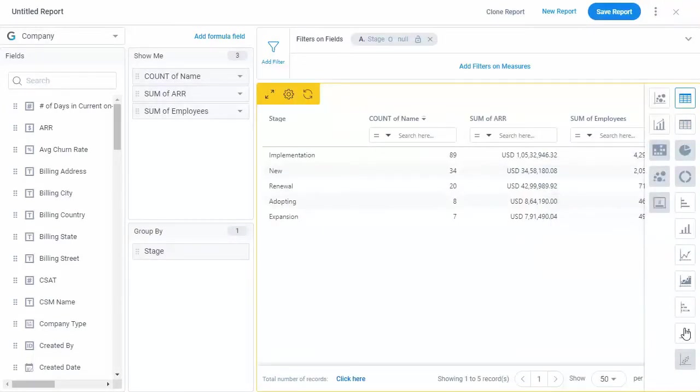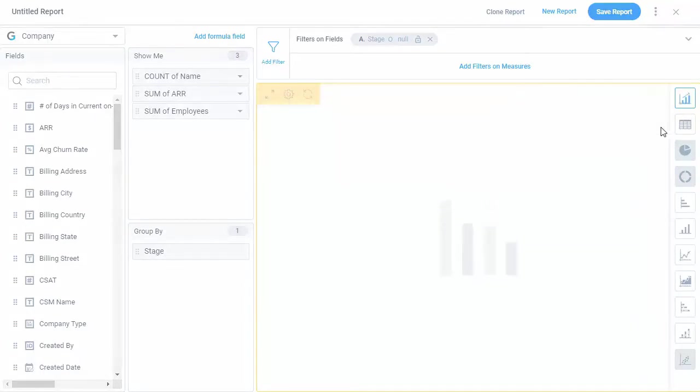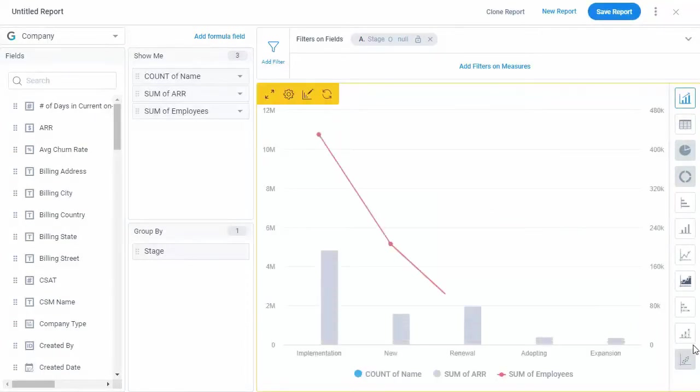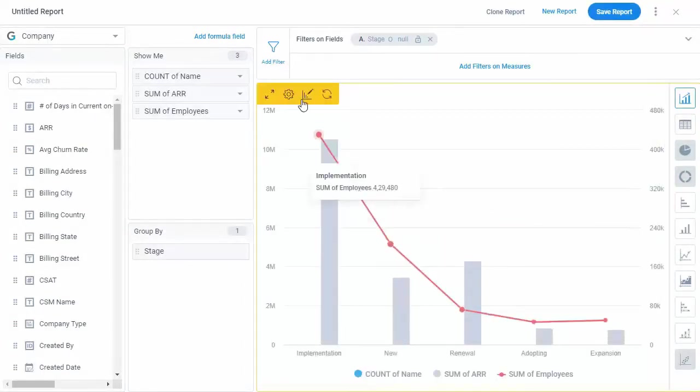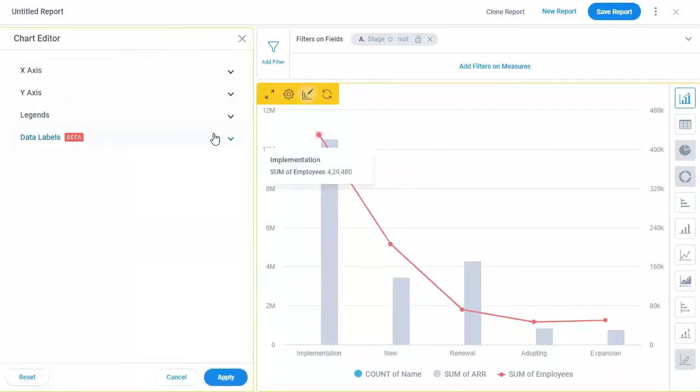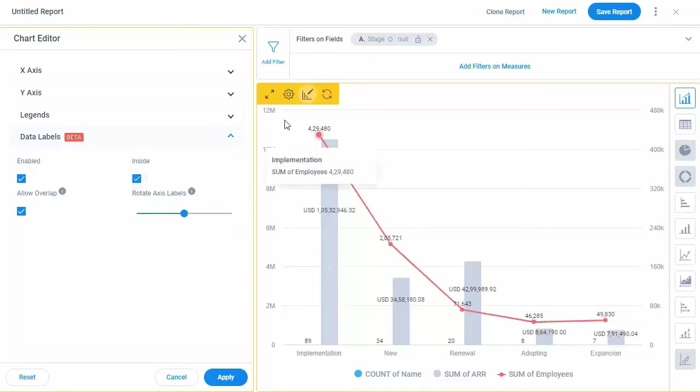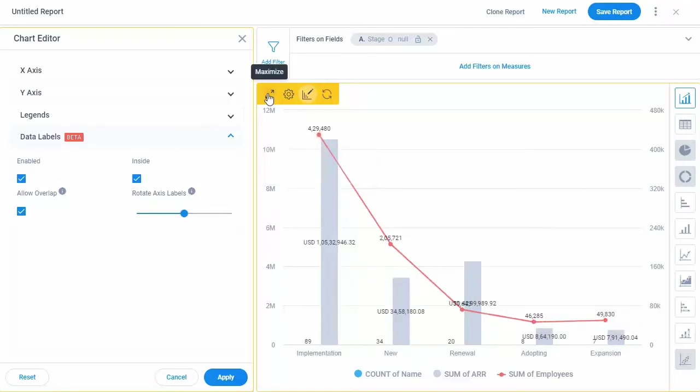You can select the required visualization from our rich visualization types. Additionally, you can configure the chart settings and customize the chart's visual appearance using the chart editor. You can customize almost every aspect of the report.